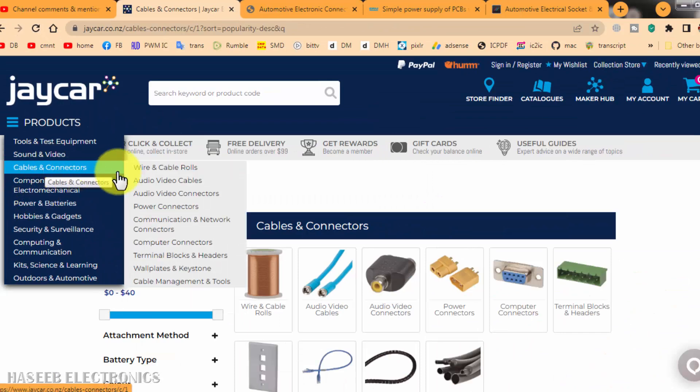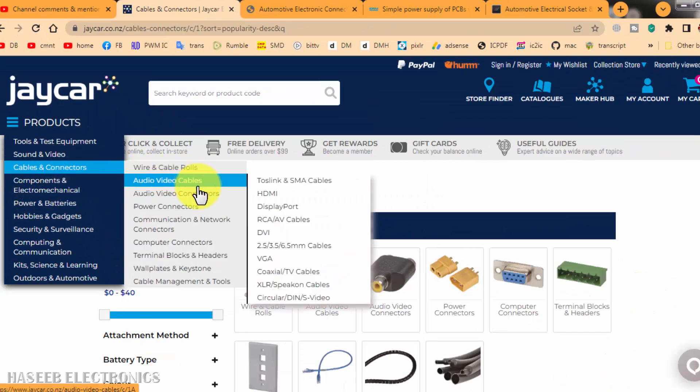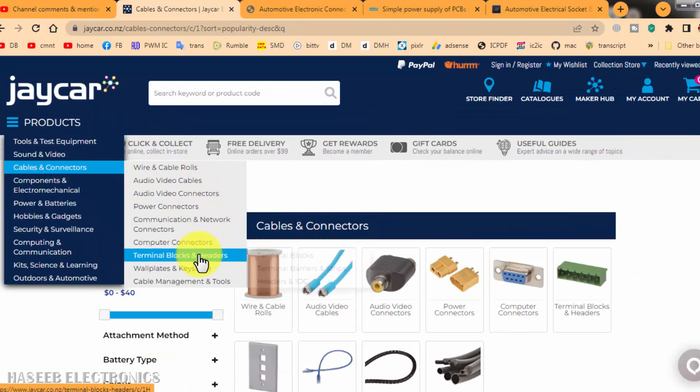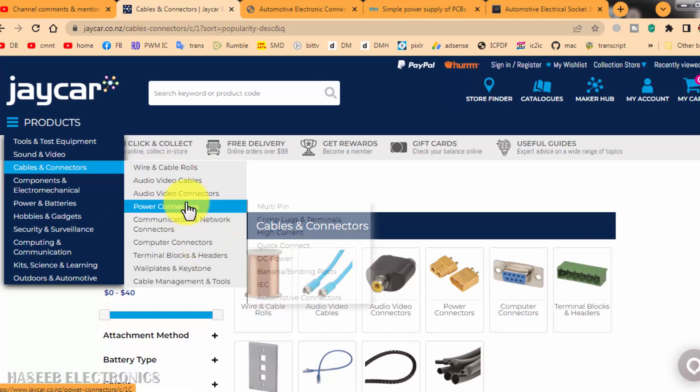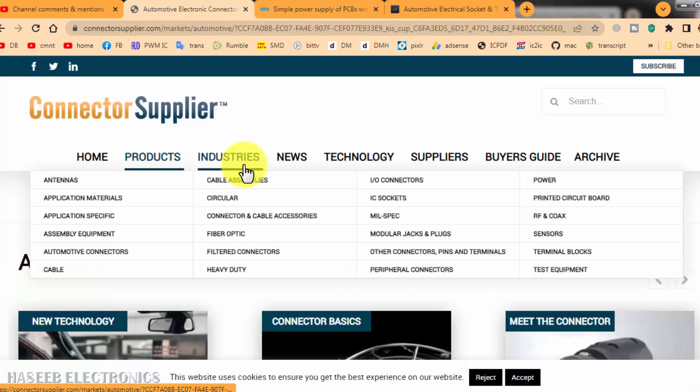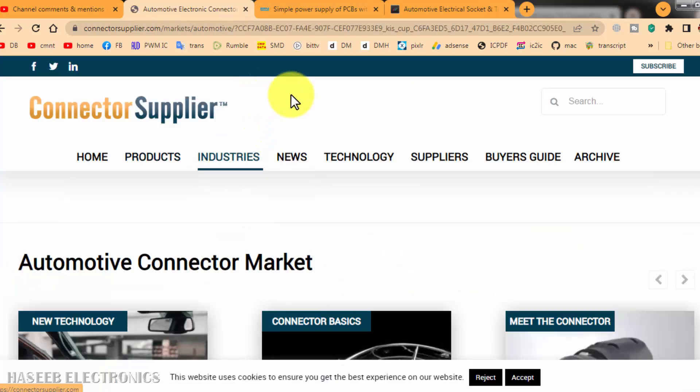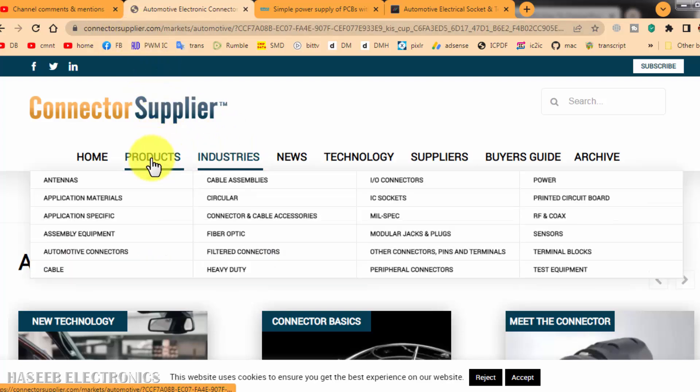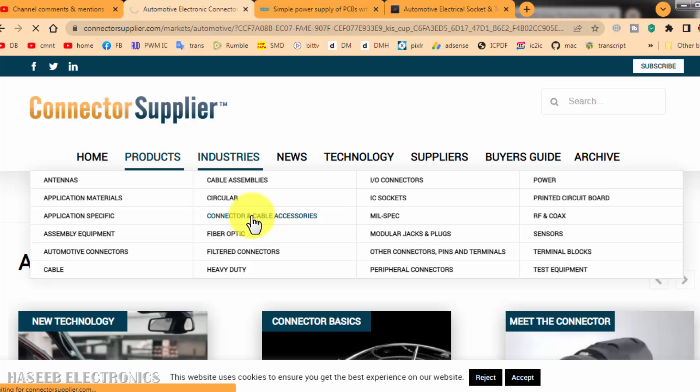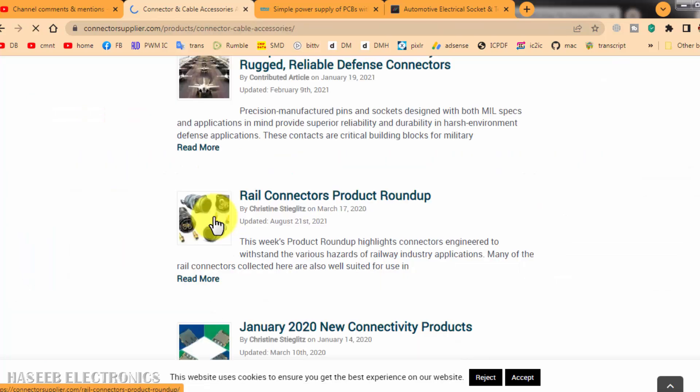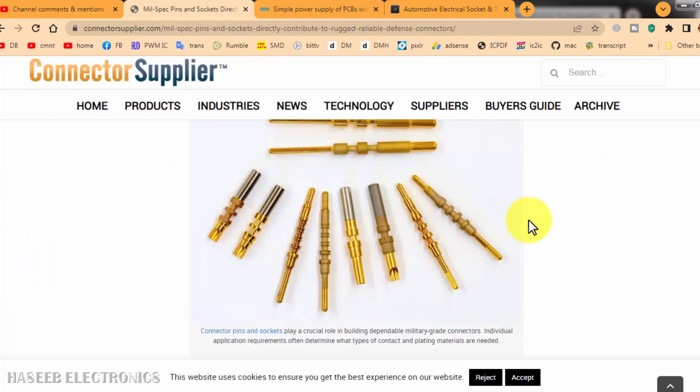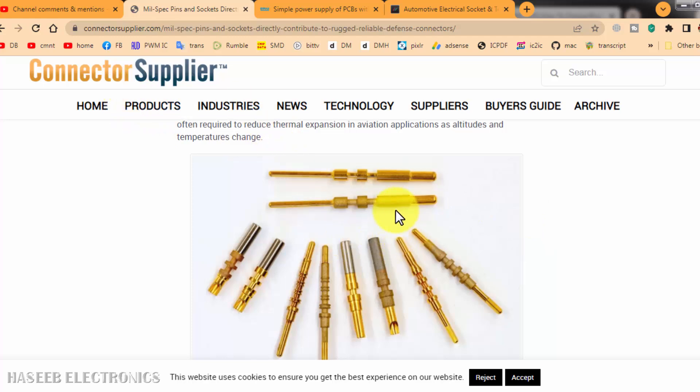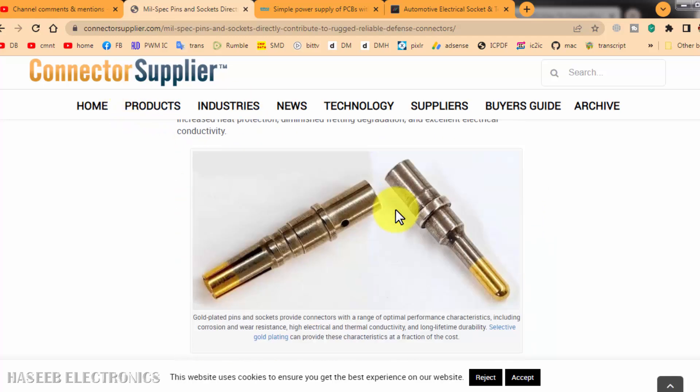Then here we have JCar.co.nz: cables and connectors, computer connectors, audio connectors. Then here we have ConnectorsSupply.com. In ConnectorsSupply.com, we can go to Products and Connector and Cable Accessories. You have to explore. From ConnectorsSupply.com, you can find different types.